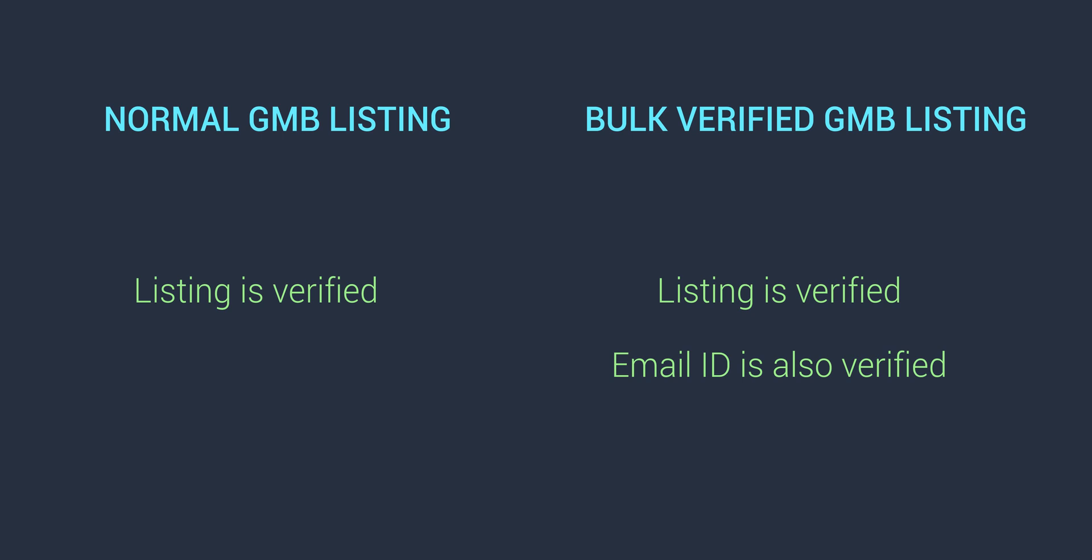But this means that if you are using an old account for bulk verification and the email ID has a lot of strikes or penalties against it, Google may take more time to verify your listings or might not verify them at all. Similarly, if you are going to use a new email ID for this process, make sure that it doesn't get penalized for any Google map policy violation or any Google policy for that matter. Any penalty or strike on your email ID will adversely affect your listings. If you own or manage a business with more than 10 locations, then you should not be trying new and risky stuff.